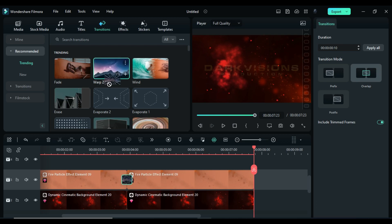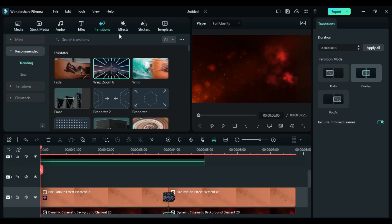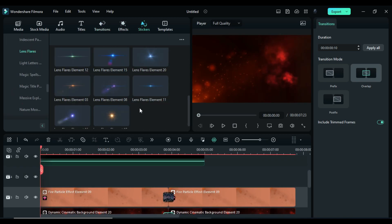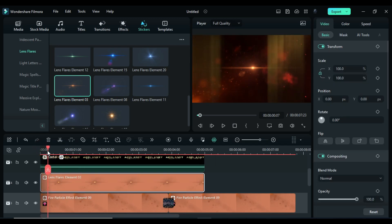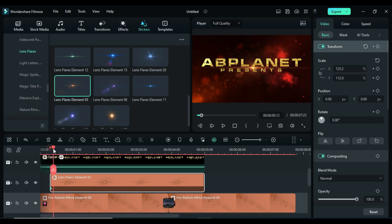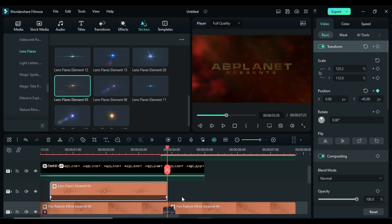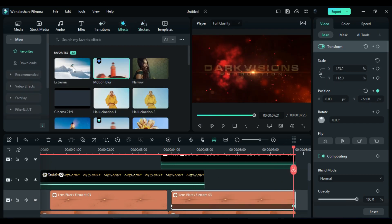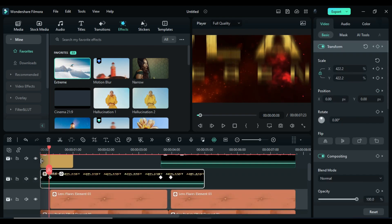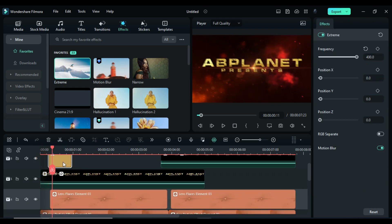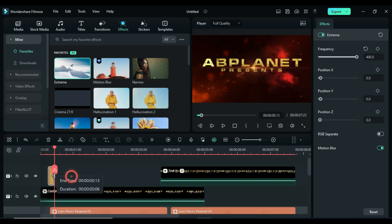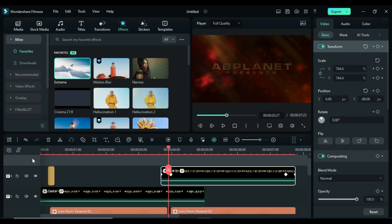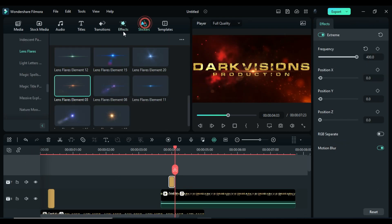Then go to the stickers and apply lens flare element 3 and adjust lens flare position accordingly. Increase scale a bit on transform keyframe and make it follow the text. Do the same on second text. Then to create a shake effect, apply extreme effect, increase frequency to 400, adjust it accordingly to make text shake as soon as it shows on screen. Copy it and paste it on second text.